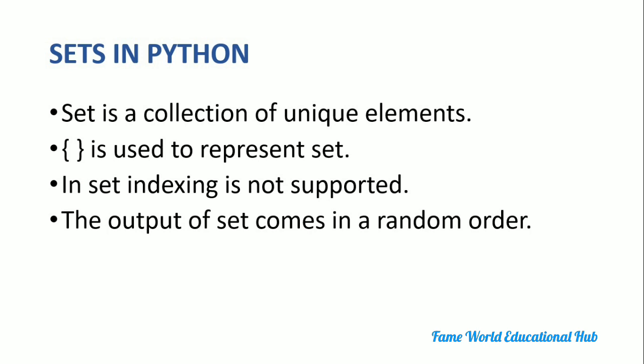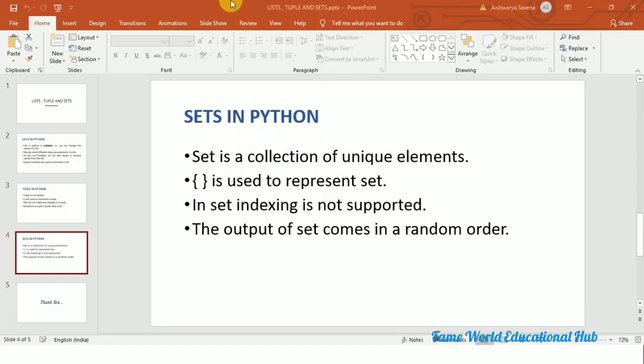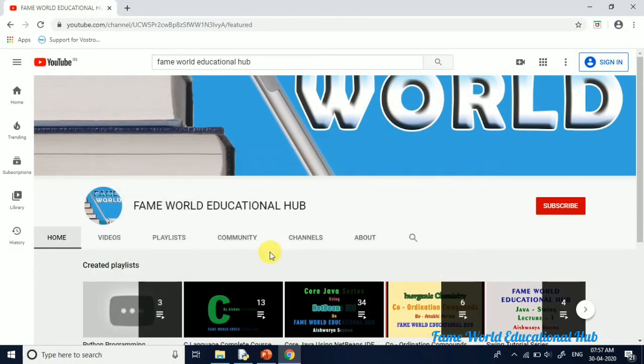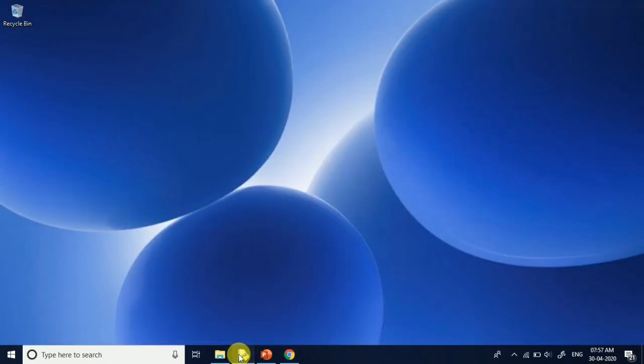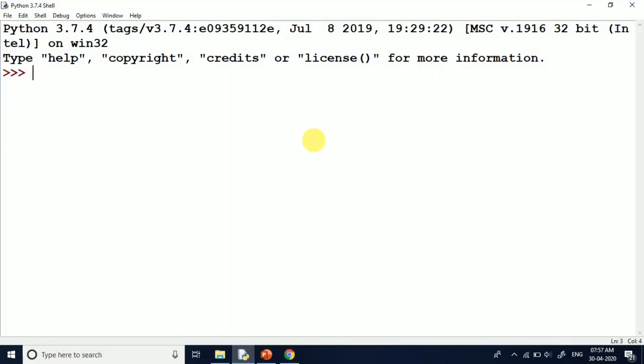Indexing is not supported in sets. Elements are stored in random order — the order in which you input them may differ from how they are stored. Now I am coming to the Python shell, where we will do some demonstrations. Sets are a very simple topic.